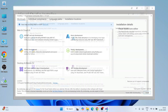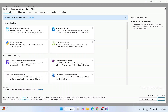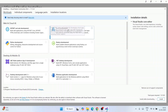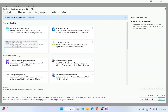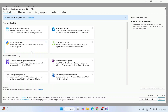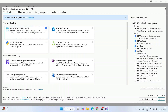Once the installer opens, you'll see workload options. Under Web and Cloud, there are options like ASP.NET web development, Azure, Node.js development, and Python. Depending on your needs, select the relevant ones — I'm going to select ASP.NET because I'd like to create a .NET project in C#.